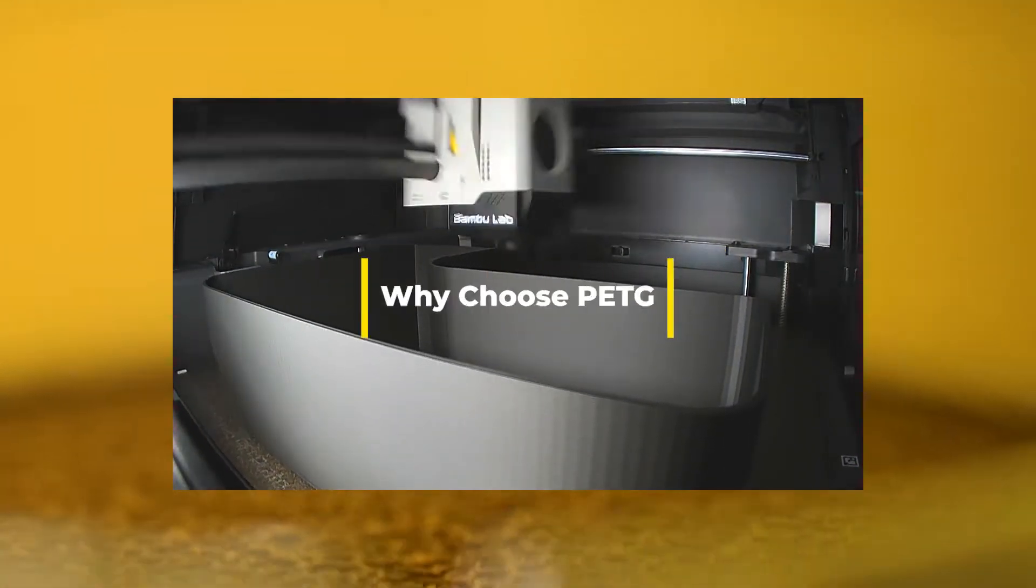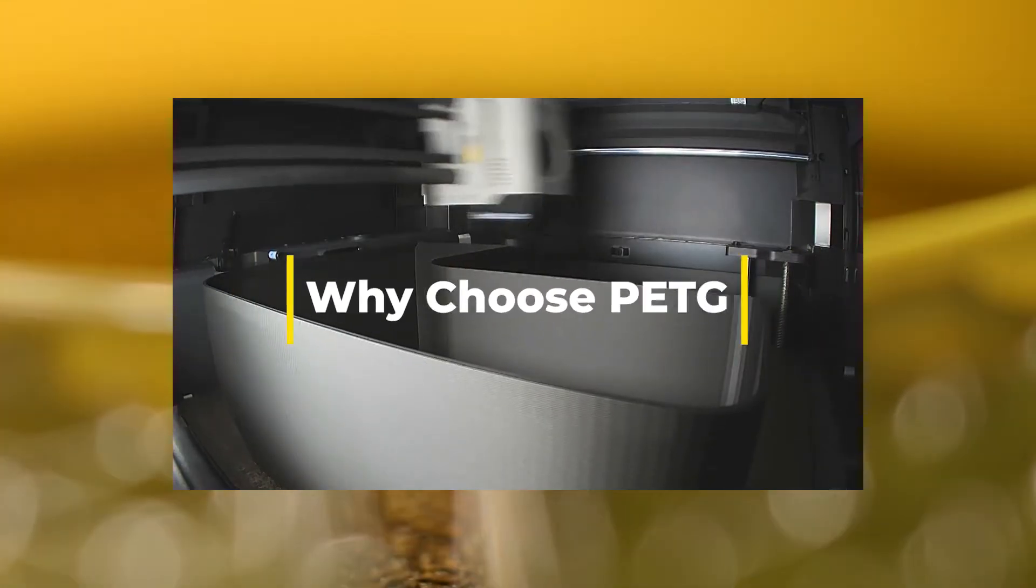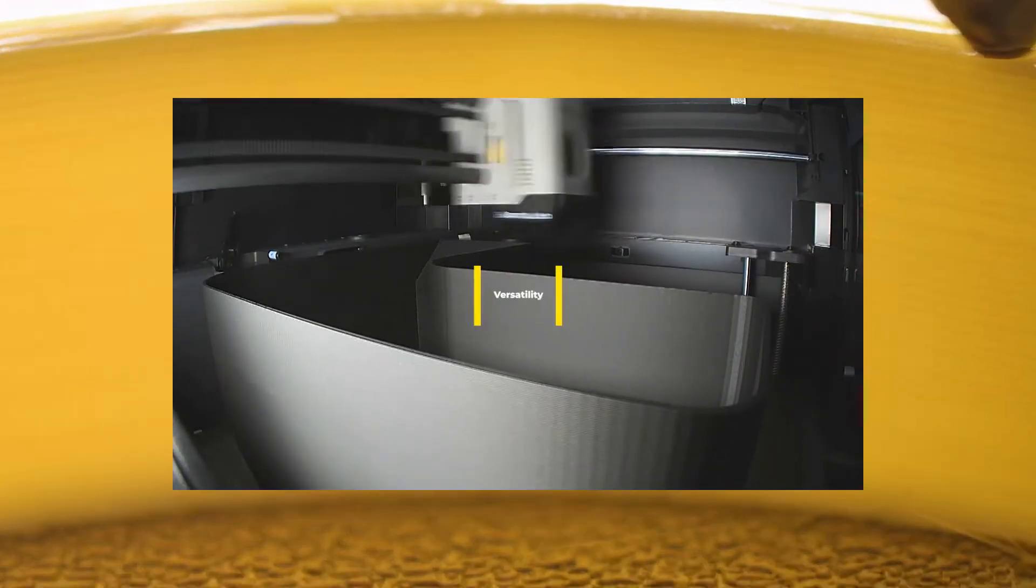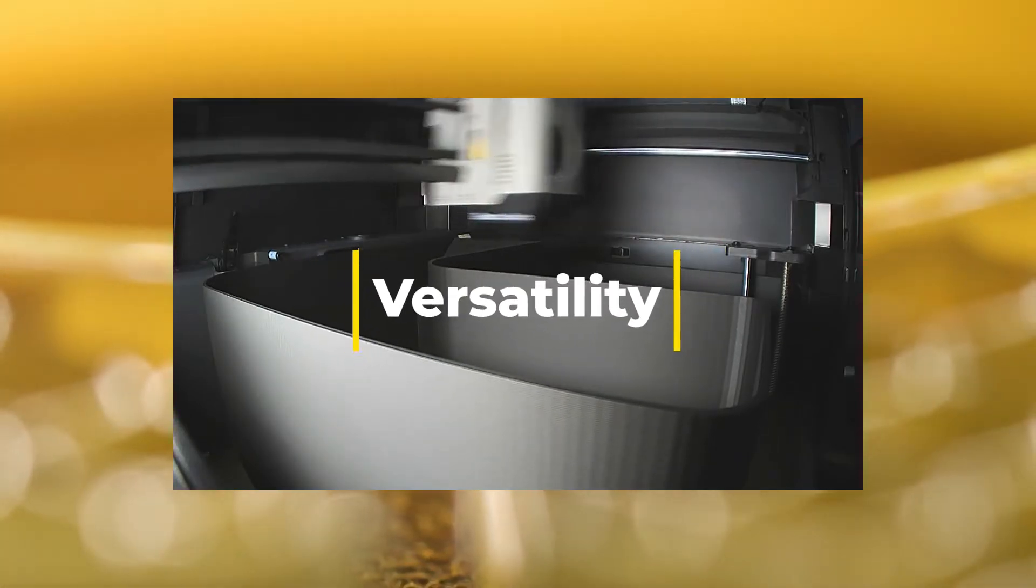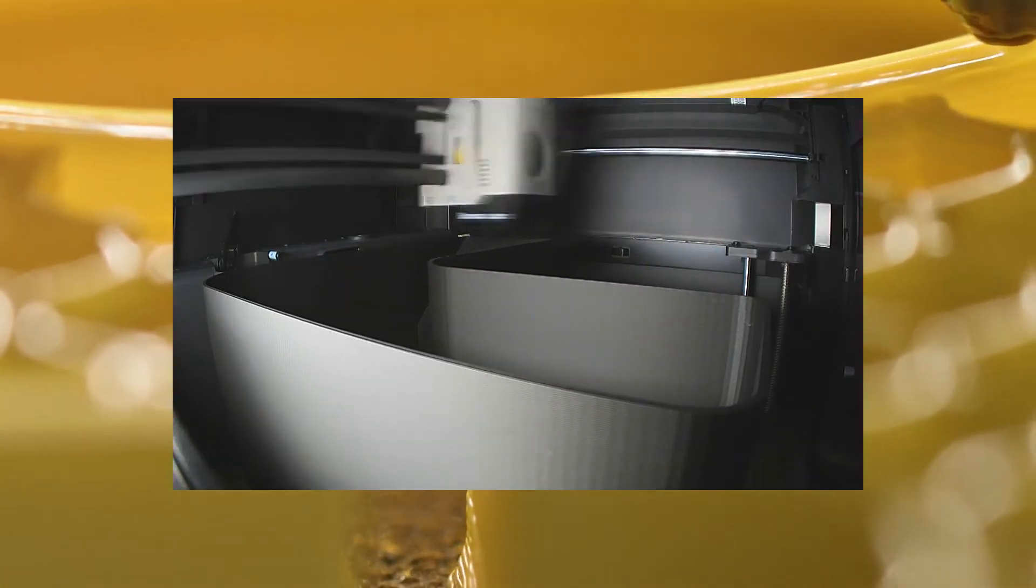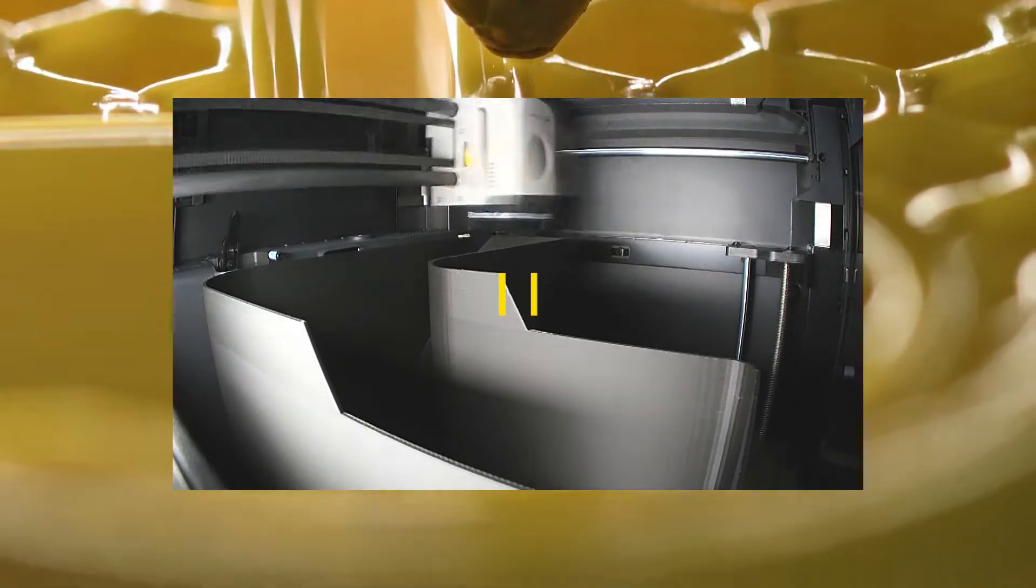You might be wondering, why should you choose PETG over other filaments? Here are some reasons. Versatility. PETG's properties make it versatile for a wide range of applications, from household items to industrial parts.